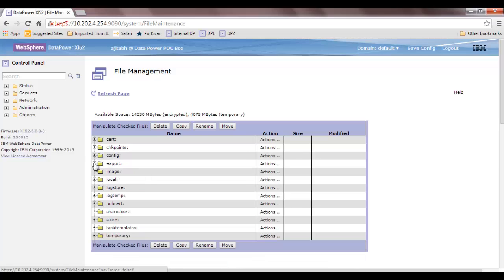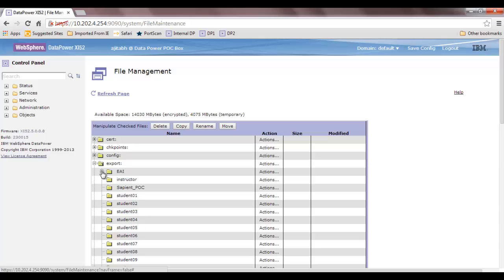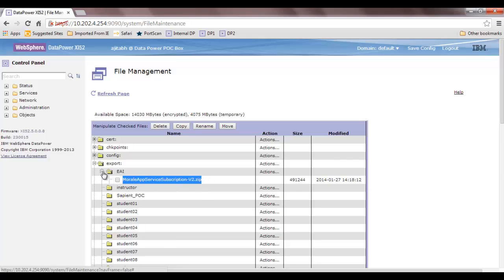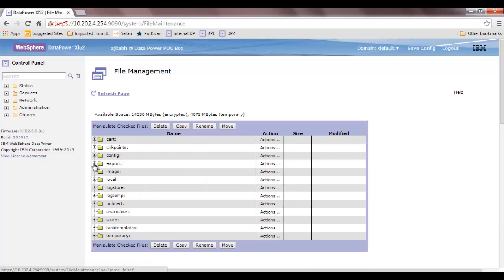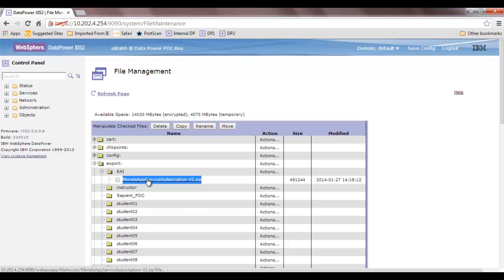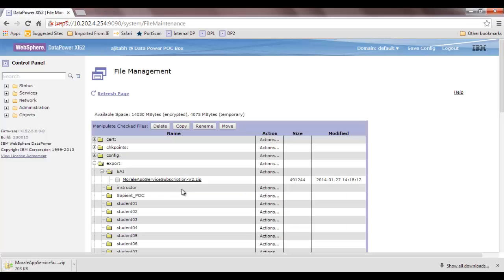Export is the next folder. Whenever you export objects from DataPower — for example, a multi-protocol gateway — so you can import it to another DataPower or domain, that export goes inside the export folder. This is also a domain-level folder. Since I have mostly used the EAI domain, there are zip files exported here. To copy content from the export folder, click on it, a hyperlink appears, click it, and your download starts.